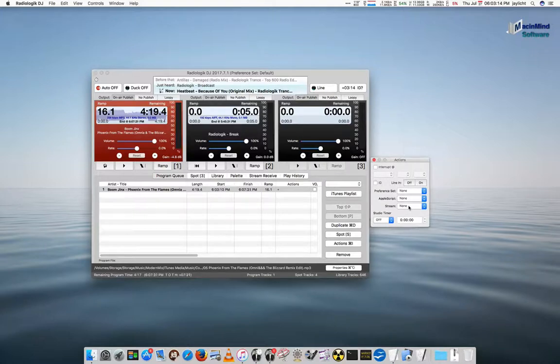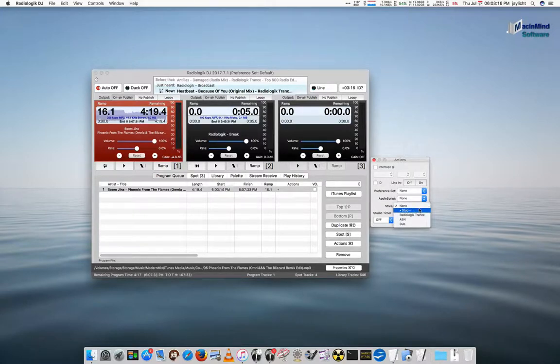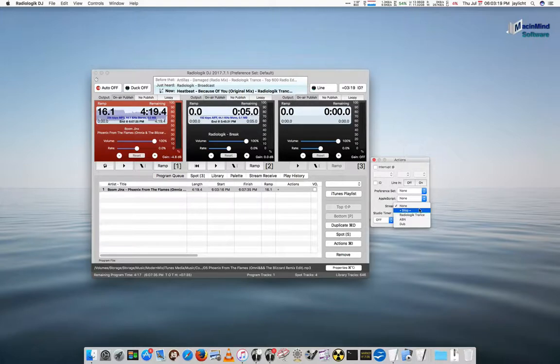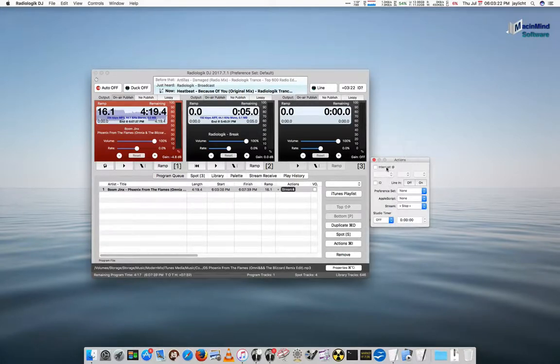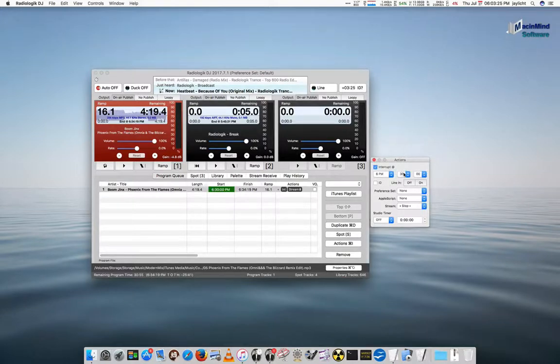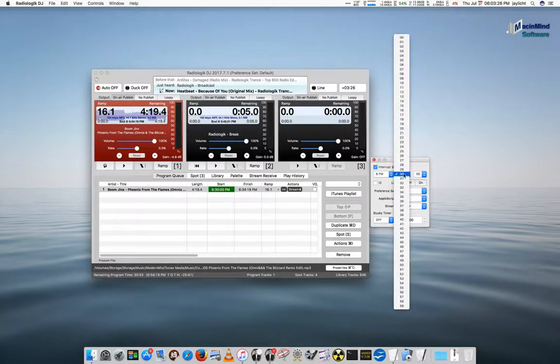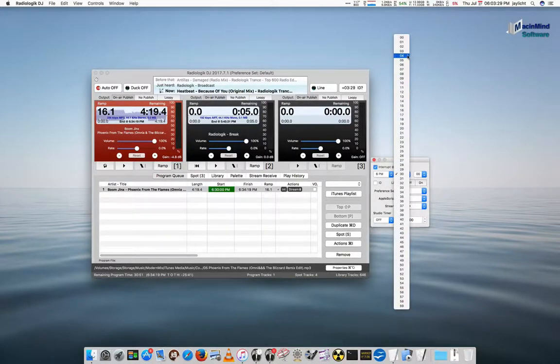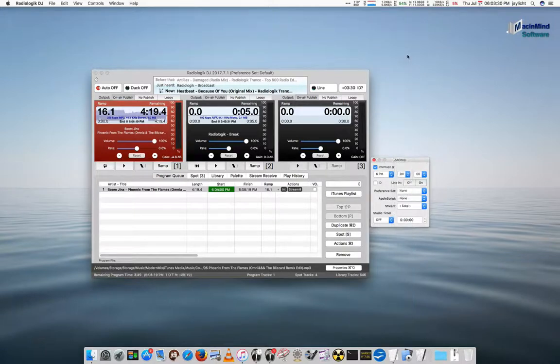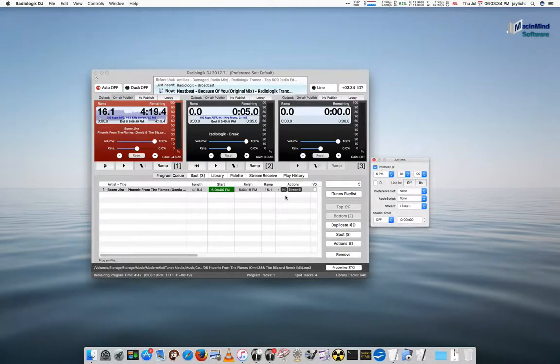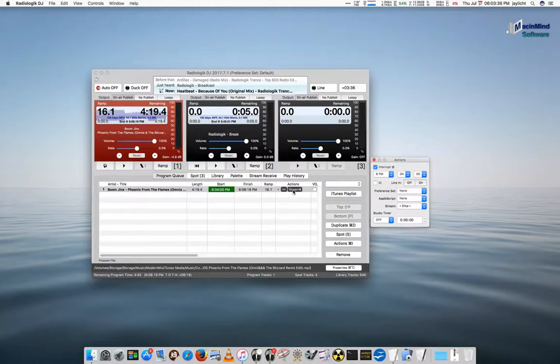And I'll double click to get the track actions. And I want this to actually stop the stream. So, that's one of the actions we have here for a stream is to actually stop it. And let's have this be an interrupt. And we'll go for 6.04 as the interrupt time.